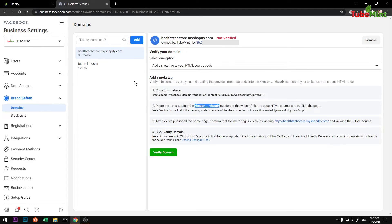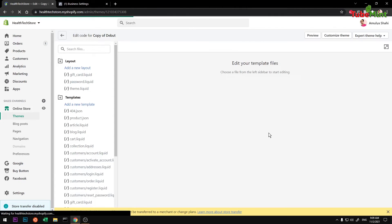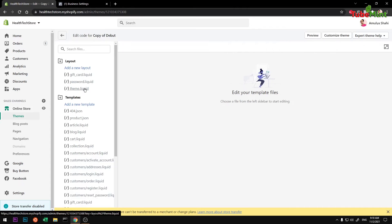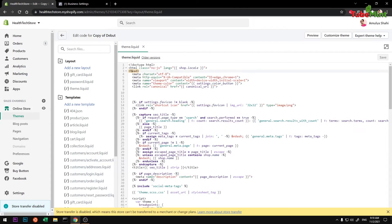Depending on the theme that you're using, you definitely should have the theme.liquid file. So you can go ahead and open this and this is the head section.